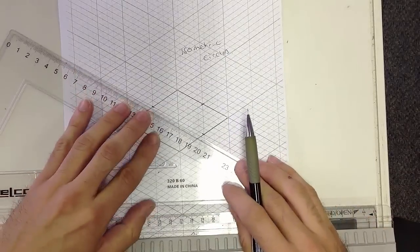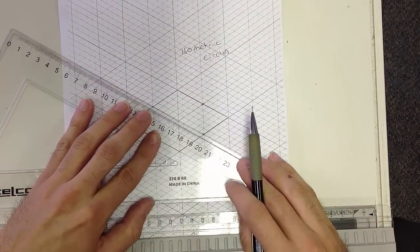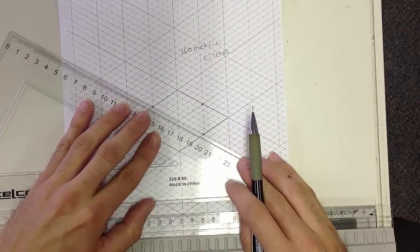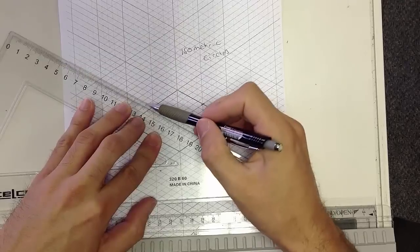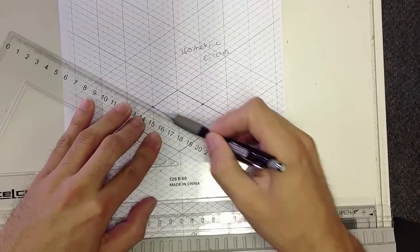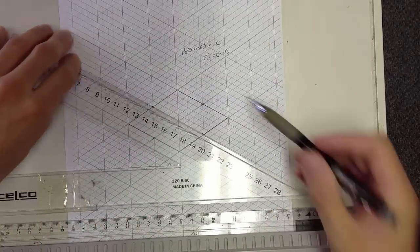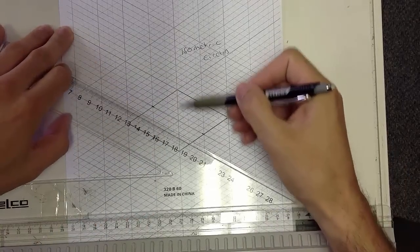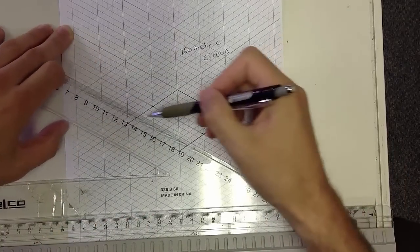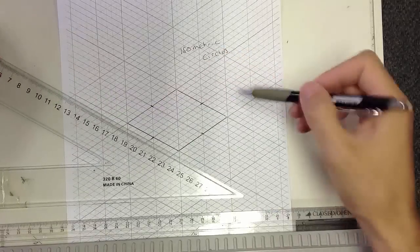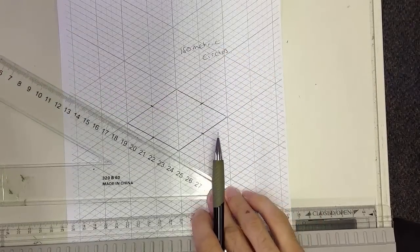I'm going to go from this point to this point, and I'm also going to go this way and across.